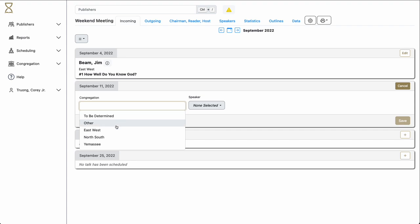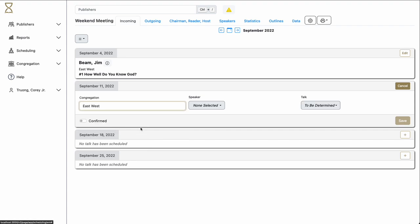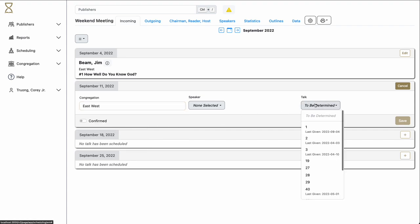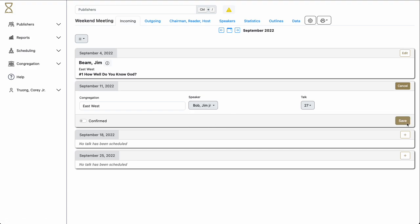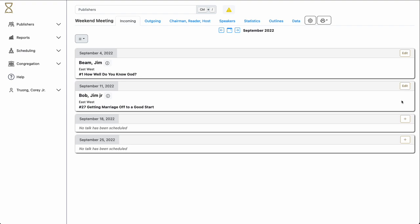Again, select the congregation. Select the talk number. This will be a list of talks given by the entire congregation. Pick the number. Hourglass will then show you a list of speakers that give this talk. In this case, we only have one.